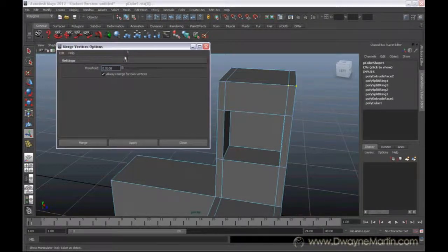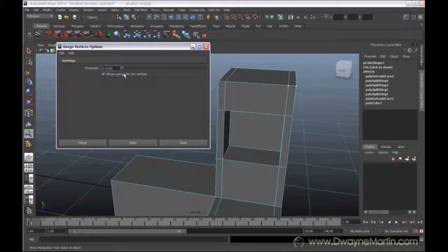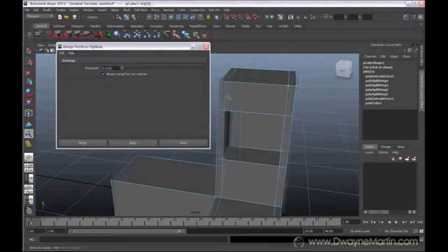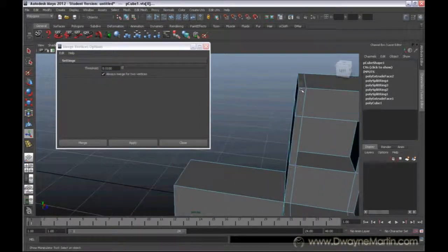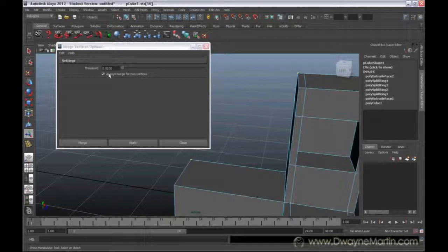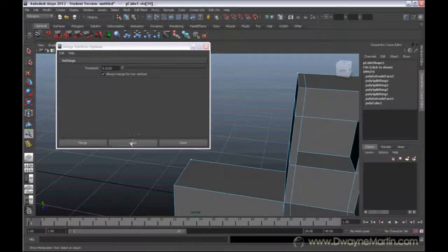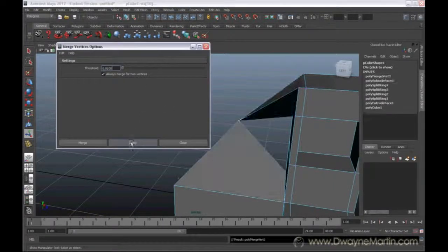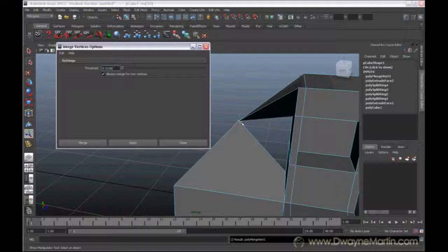Or if you have always merge two vertices like I do, it will just kind of disregard it. So if I go ahead and select this one and this one, and because I have this checked, I do Apply, it's actually going to merge together.